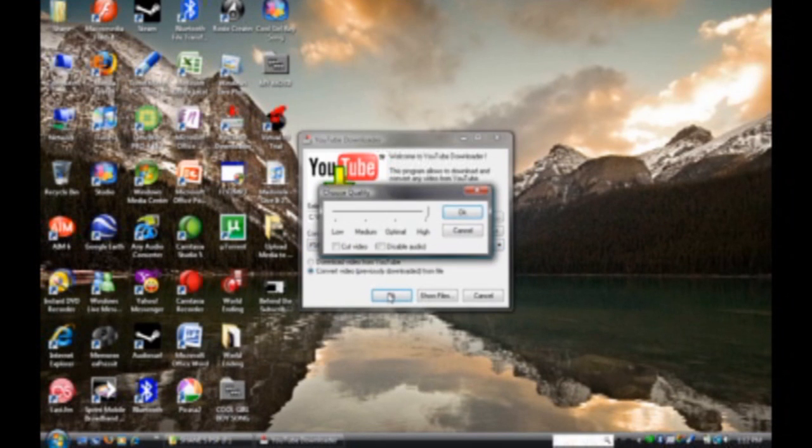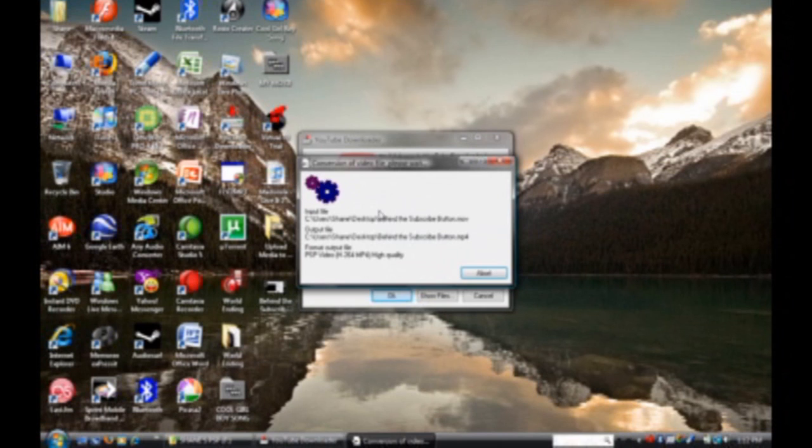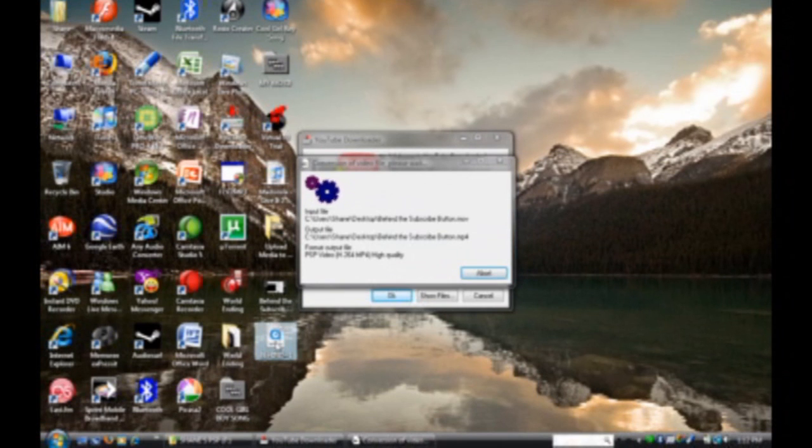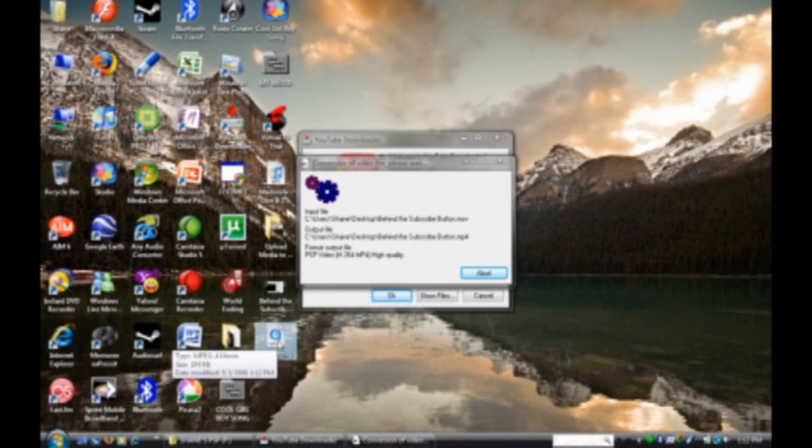and then click the drop down menu, and click PSP video. Then click OK, choose highest quality, and then convert it, and when it's done, then I'll show you what to do next.